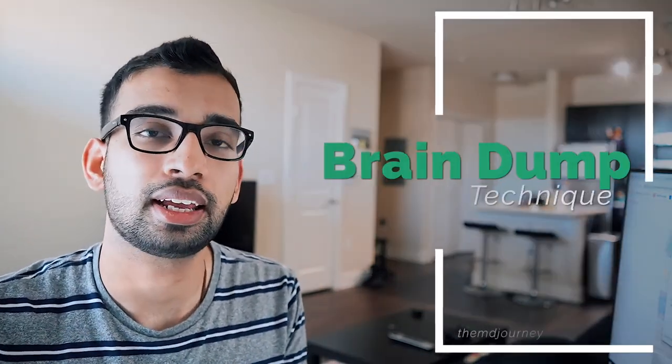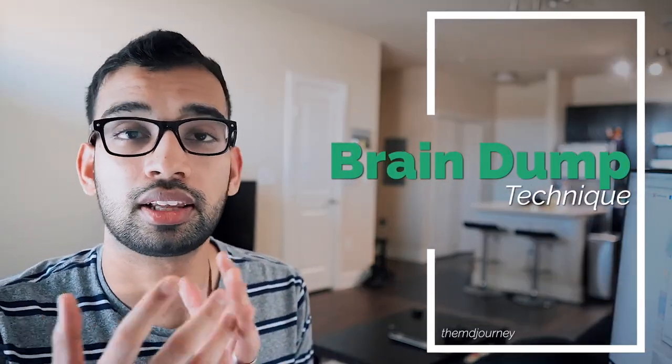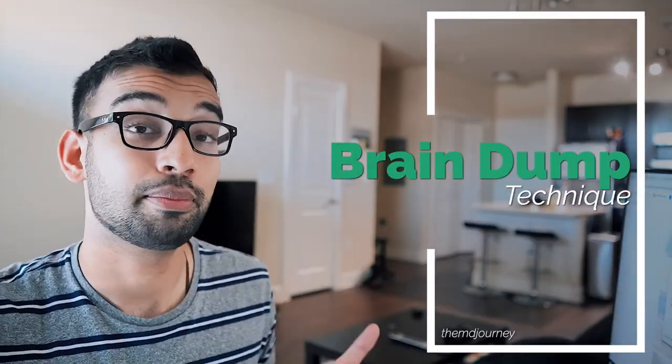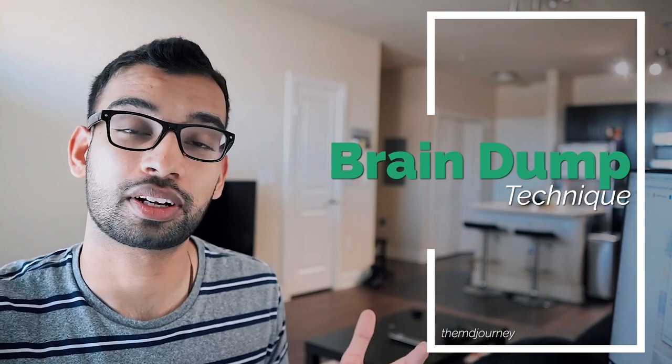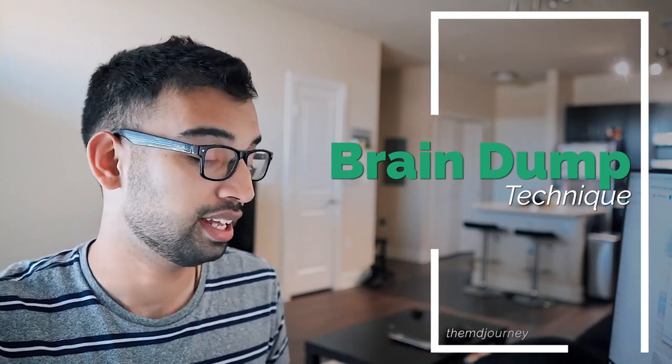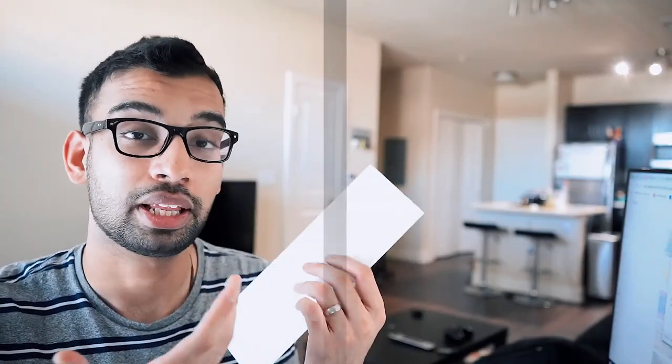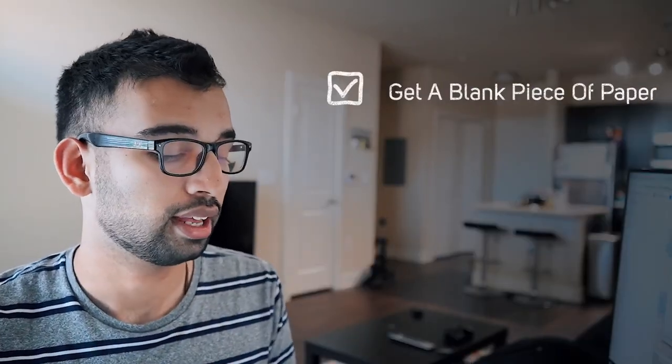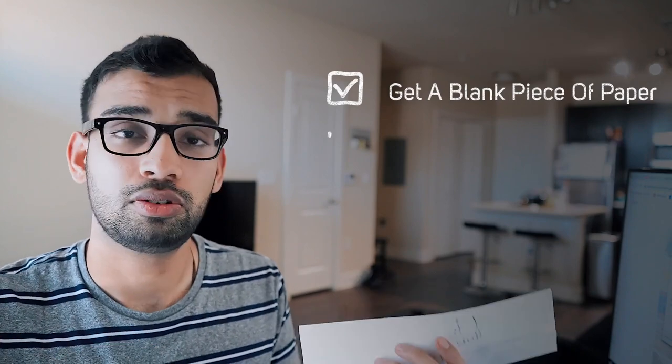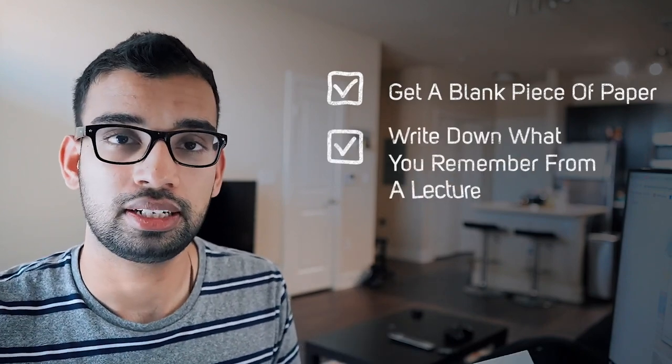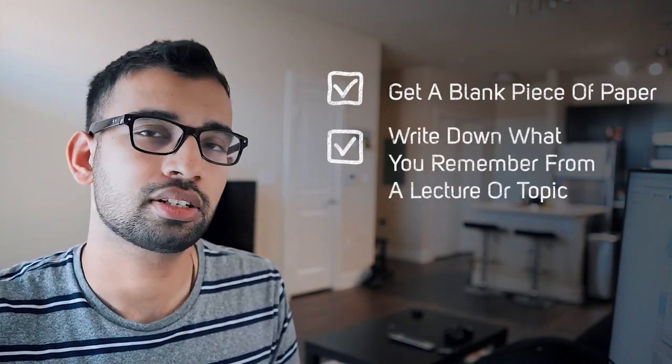And my third memorization technique may seem again, like a learning tool, but it really can help you understand if you memorize something effectively. And this is the brain dump technique that I've taught in a lot of my videos. Basically how this works is you go ahead and you grab a blank piece of paper. So here is my paper for the day.